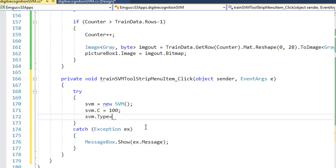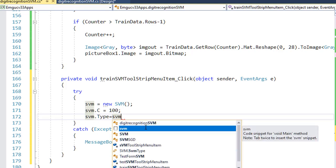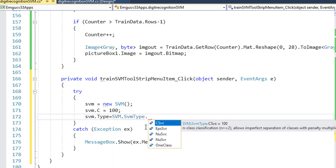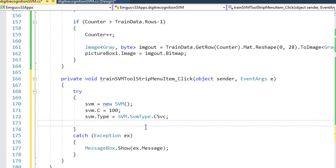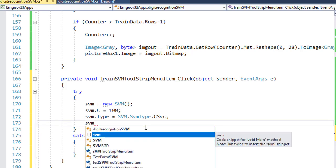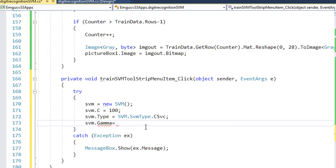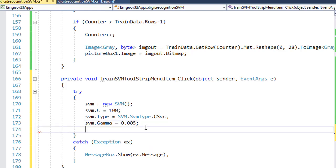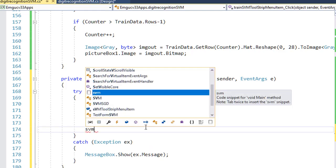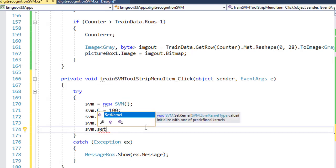The type I want to use is C-SVM classification, since we have 10 classes. We also need to define the gamma — this is how the learning will be done. I'll set it to 0.05. These are things you can try yourself according to your needs and according to your results.